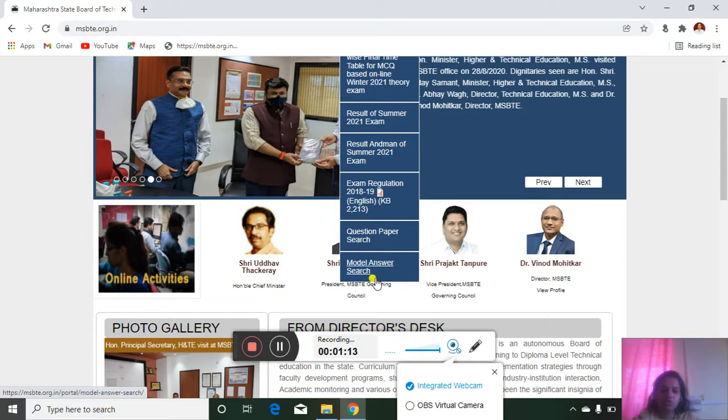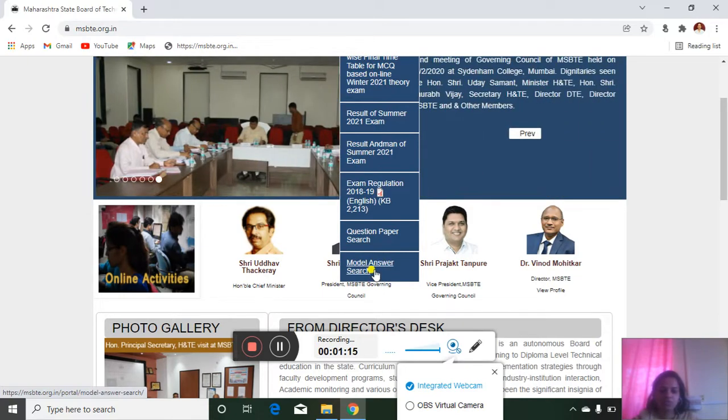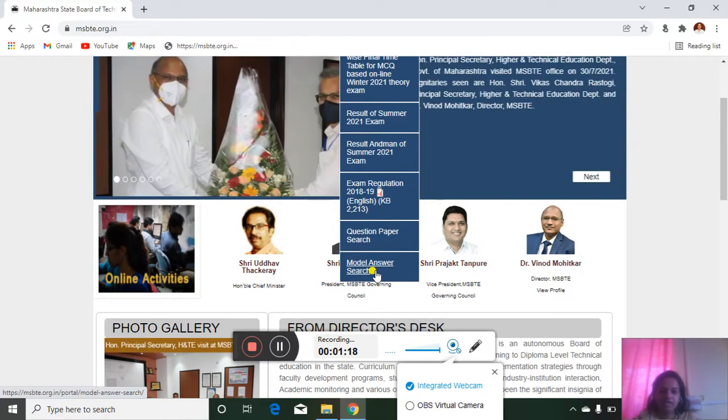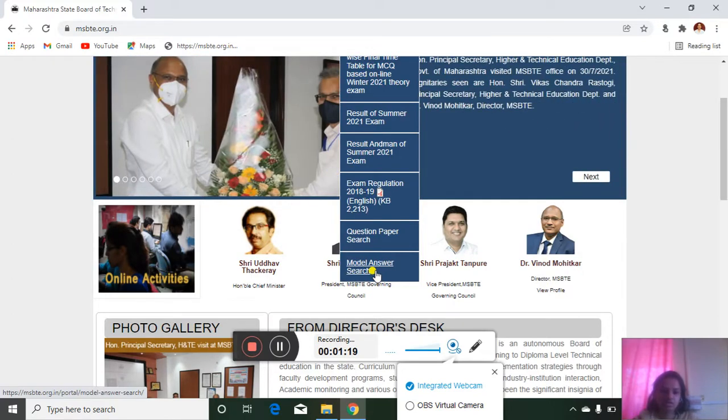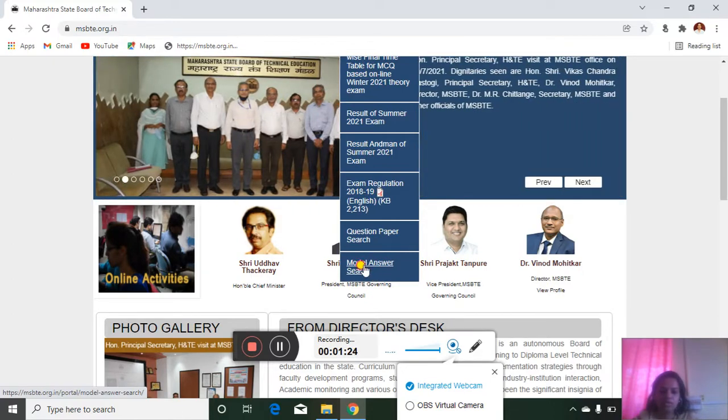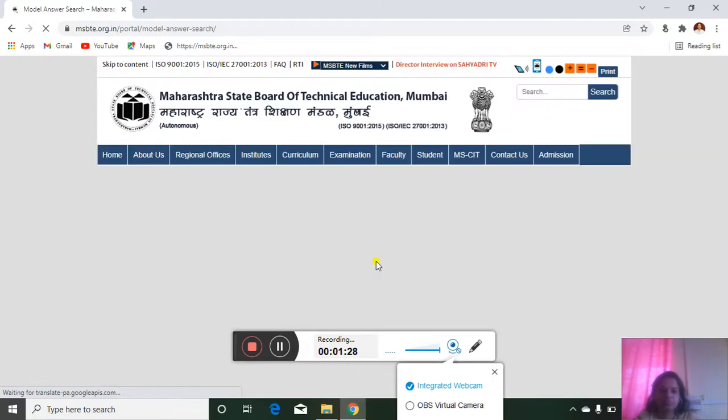So instead of question paper, you go for the model answer because there you will get enough information and the ideal answers that the university should accept. So click on model answers search.